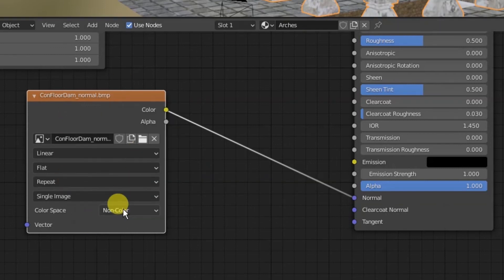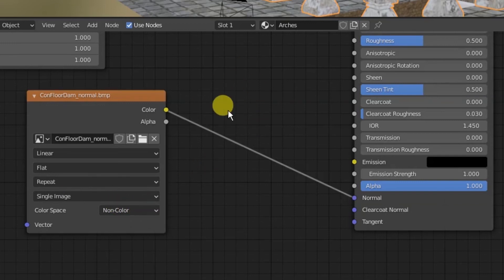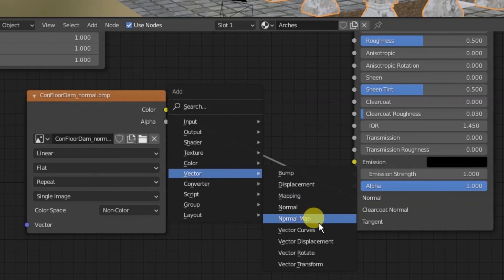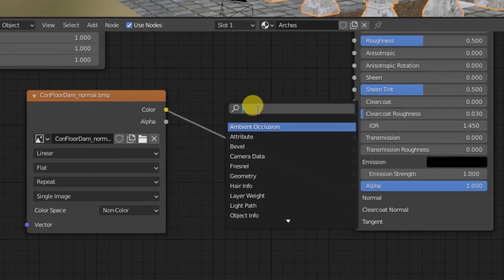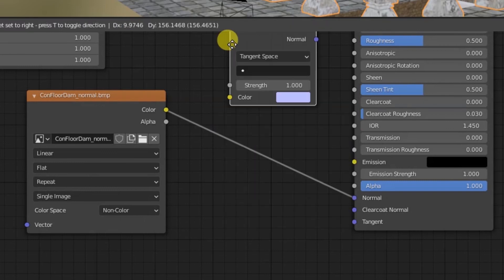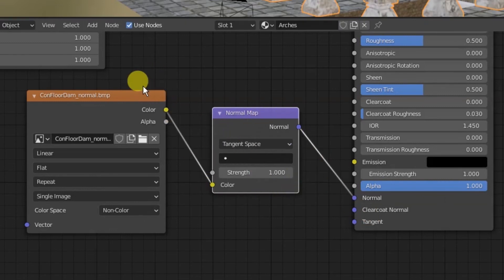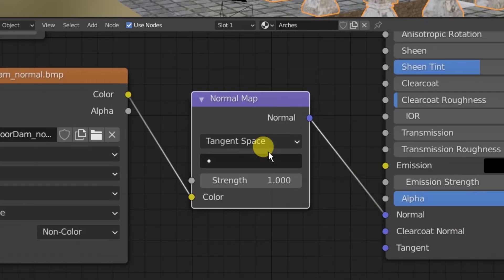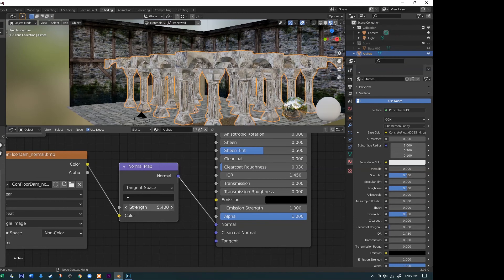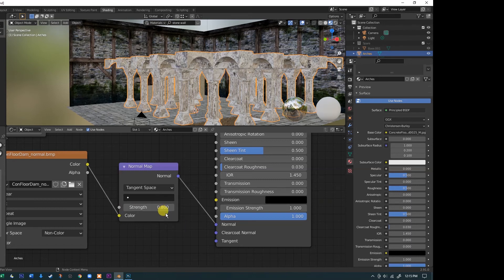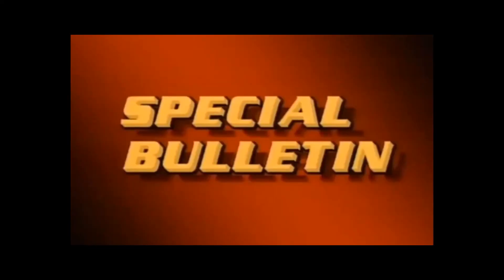We need a translator node that converts the image data into something the Normal input can read. Use Shift+A, go to Vector, and find Normal Map — or just search 'norm' in the search box. Drop it directly onto the wire between the image texture and the Normal input and it will automatically plug itself in. This takes the image and converts it into information the Normal input understands. There's also a strength controller — I'll leave it at 0.8.